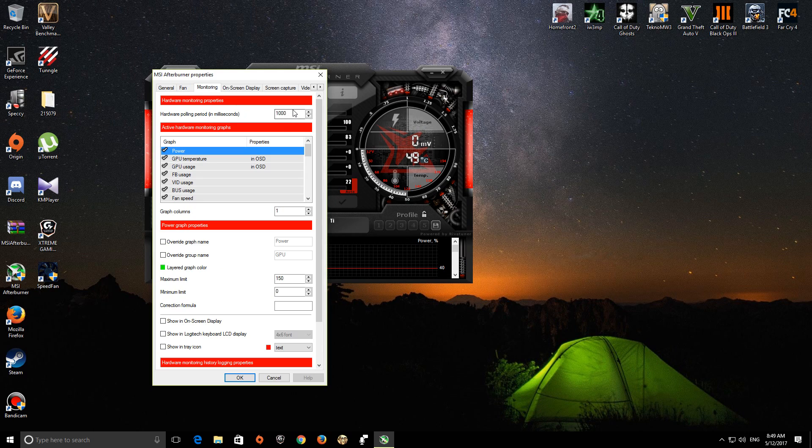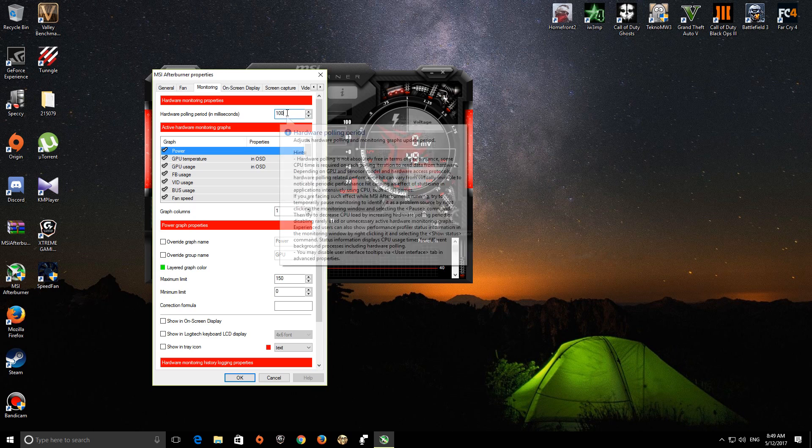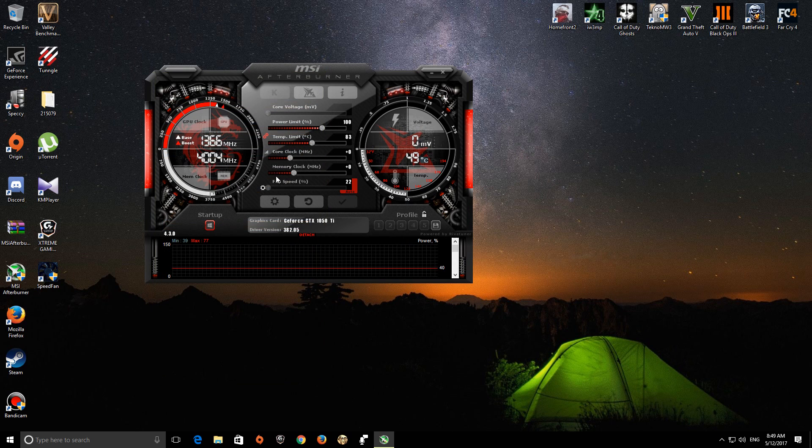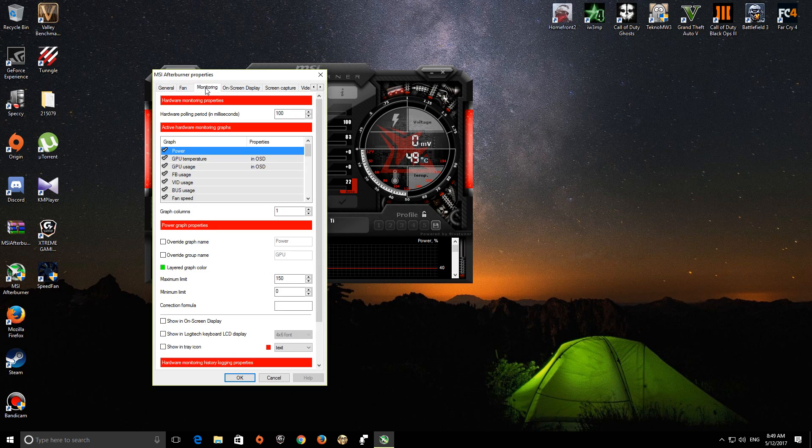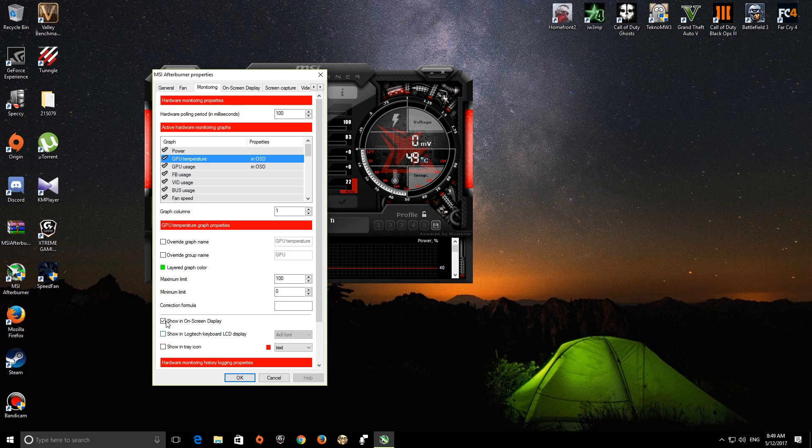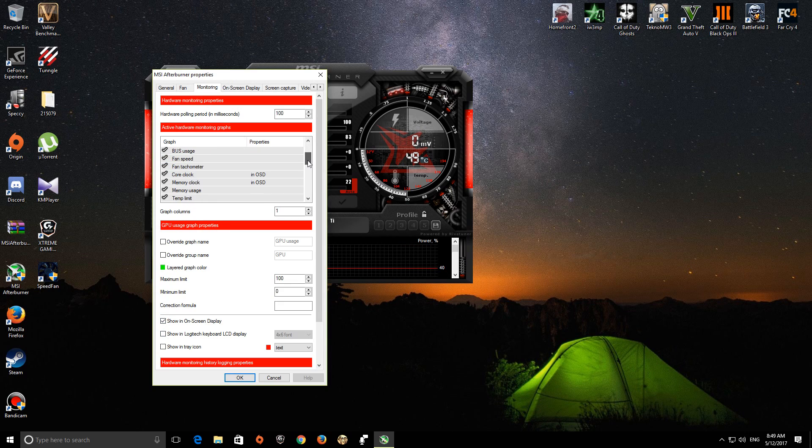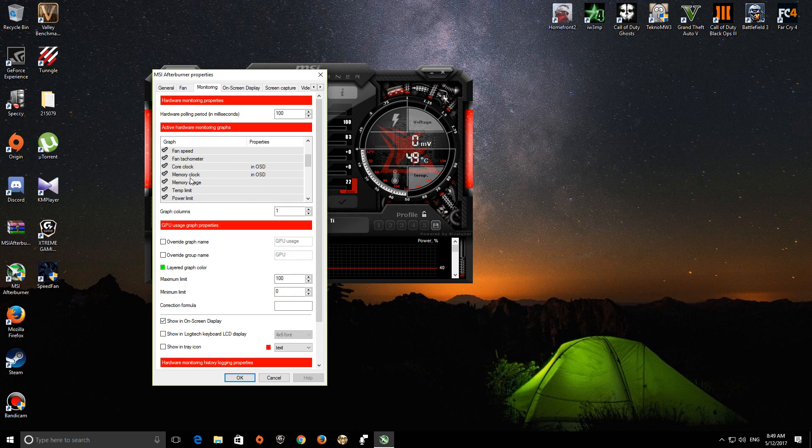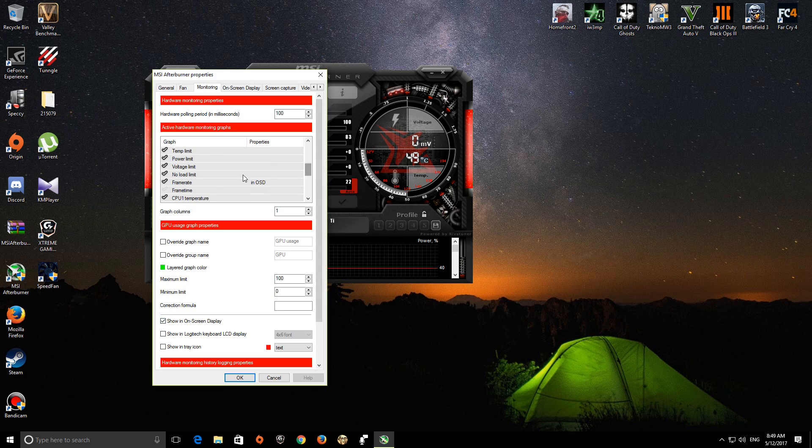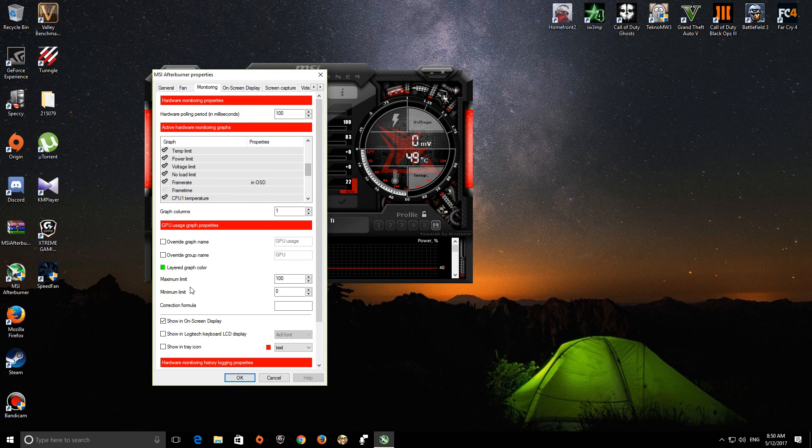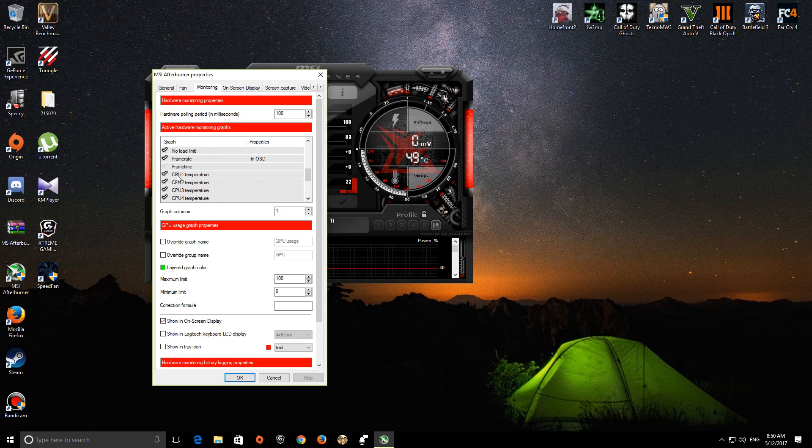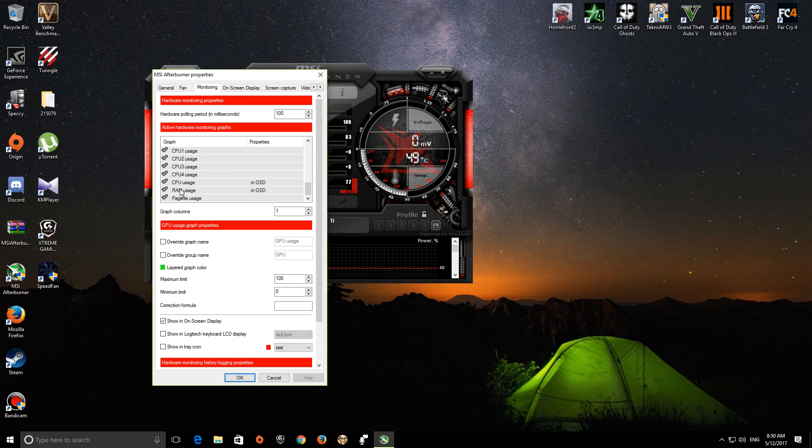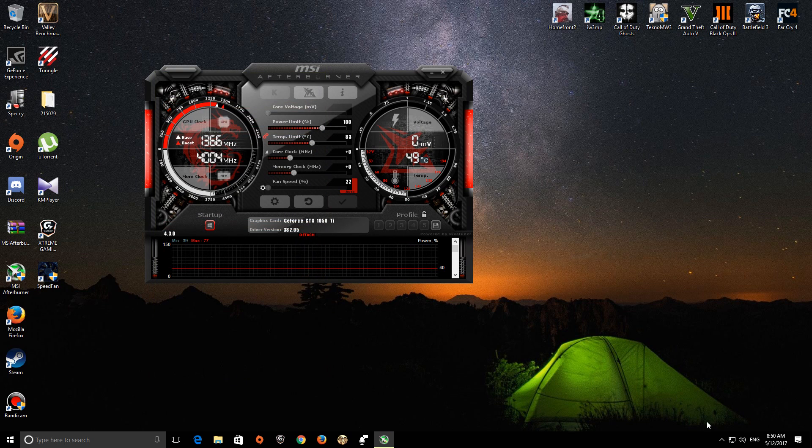What you want to do is go to settings, then monitoring. You want to do this to 100. Again, monitoring, then you have to GPU temperature—show it on display. GPU usage—show it on display. Core clock—show on screen display. Memory clock—show on screen display. Frame rate—this one will be unticked, just tick it like this and show on display. Then CPU temperature, CPU usage, and RAM usage—these are the ones you need to show on display. Then click OK.